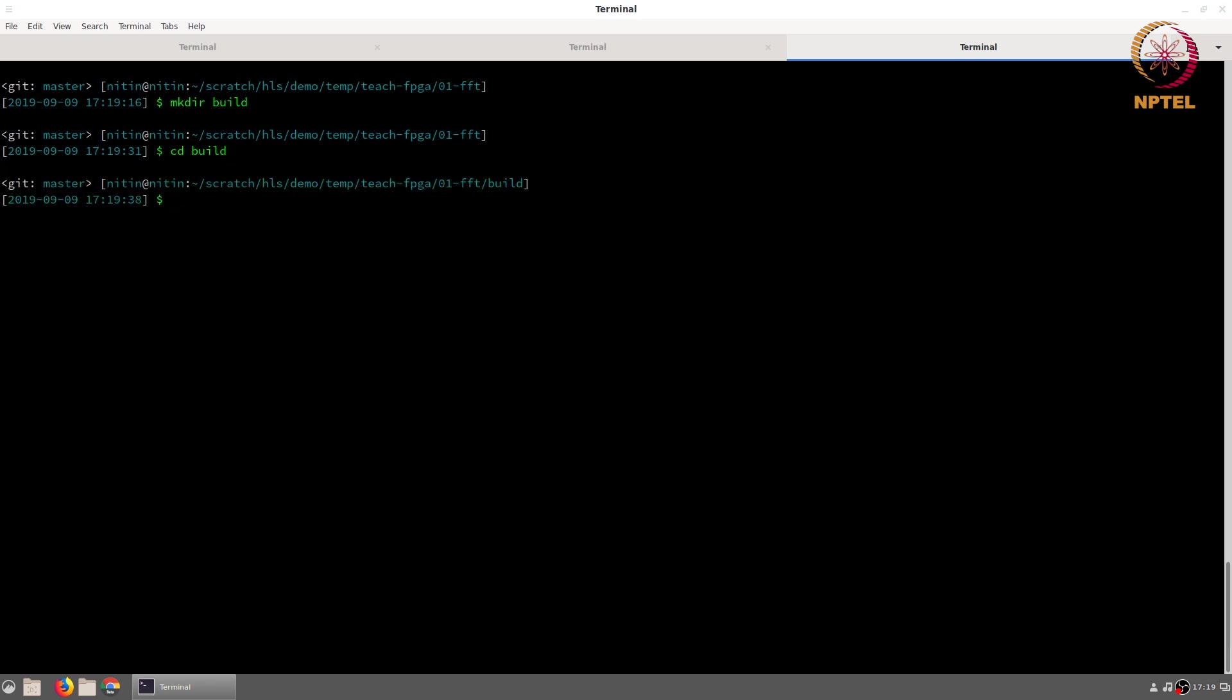The first thing we need to do is to generate the data to be used for testing. I will first open up the script corresponding to that. It is in the scripts folder and it is called data_gen_FFT.py.